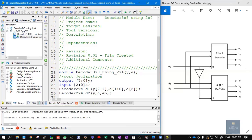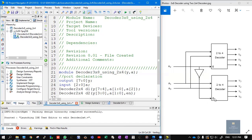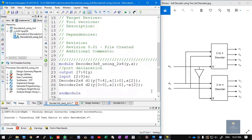Coming to decoder d2, which is the second decoder. The outputs are y3, y2, y1, and y0, written as y[3:0]. The inputs are a1 and a0, so again a[1:0]. The third input is the enable. Here a2 passes through a NOT gate and comes as the enable for decoder d2. So it is written as the negation of a[2], i.e., ~a[2]. This is the first decoder d1 and this is the second decoder d2.